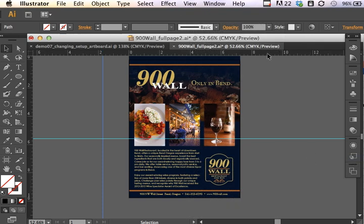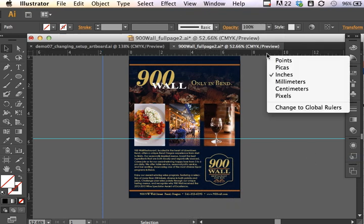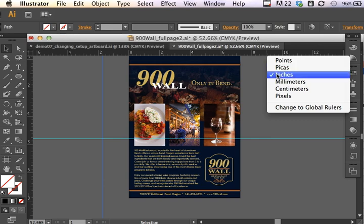Once I've showed the rulers, I can control click or right click to change the ruler dimensions. I can show it in maybe pixels if this is going to appear on a website, but in this case it's a print document, so I'm going to keep it selected to inches.